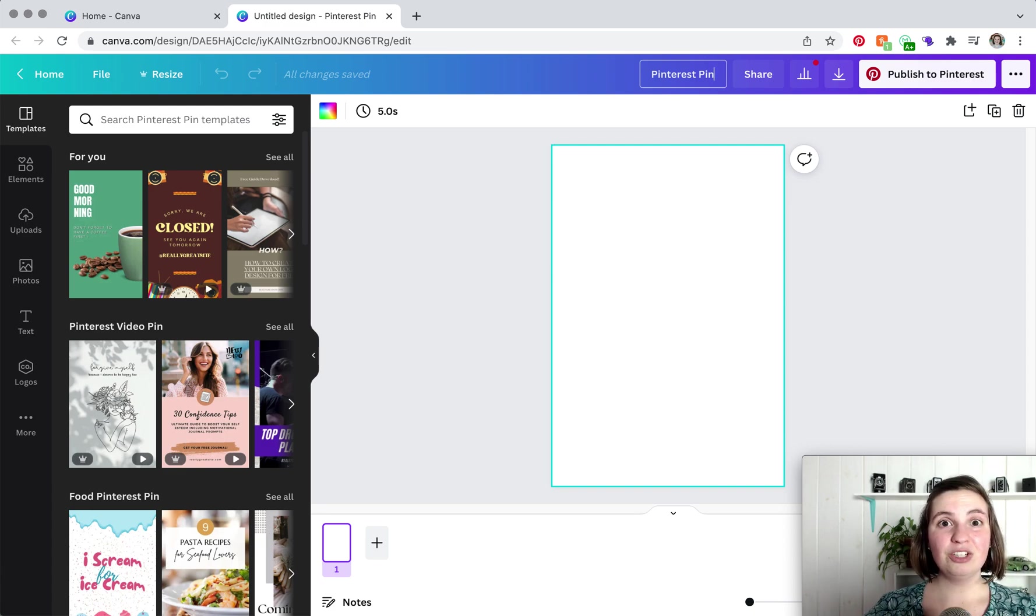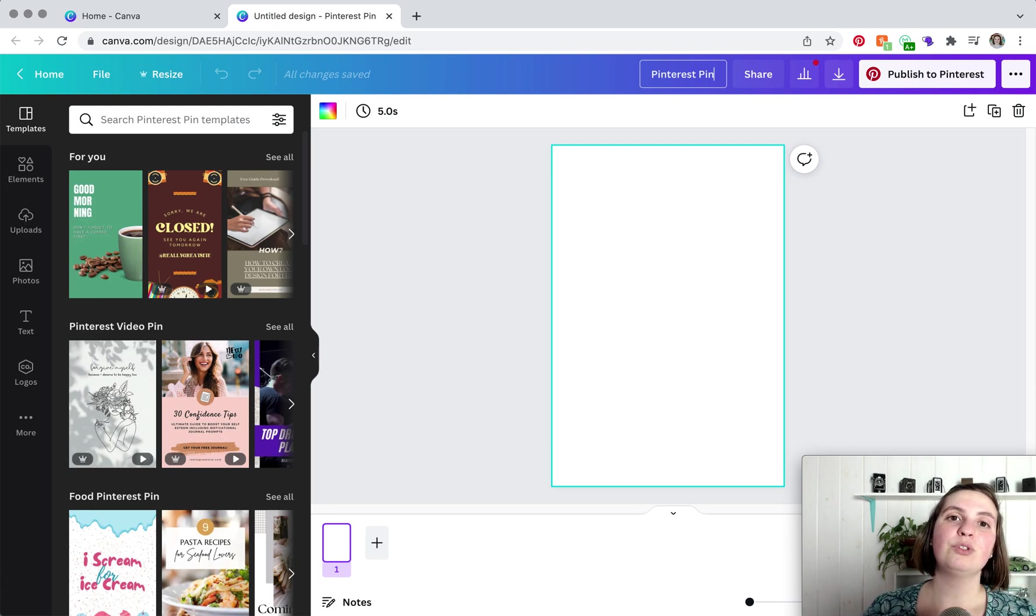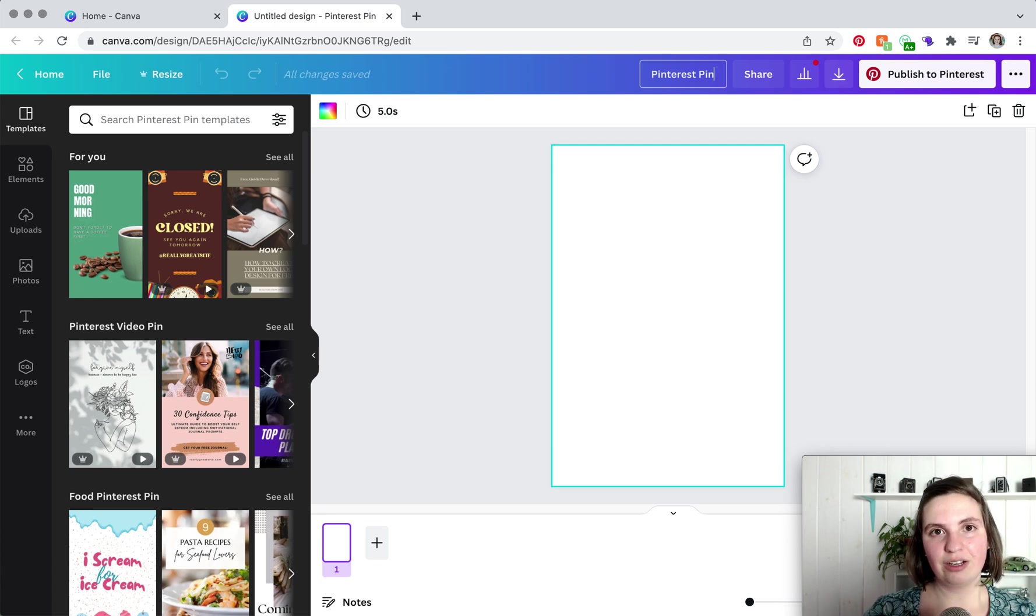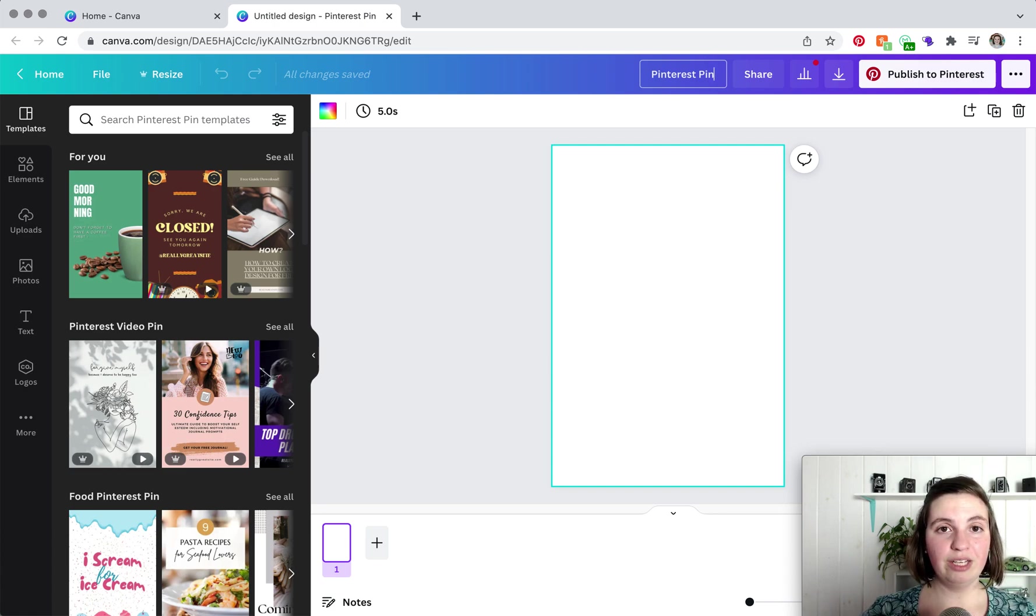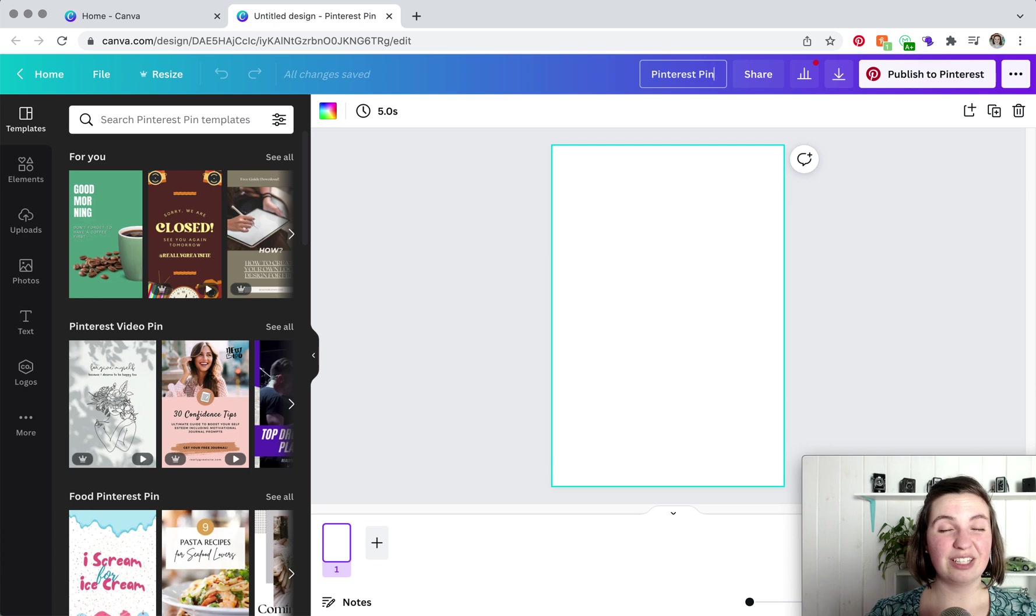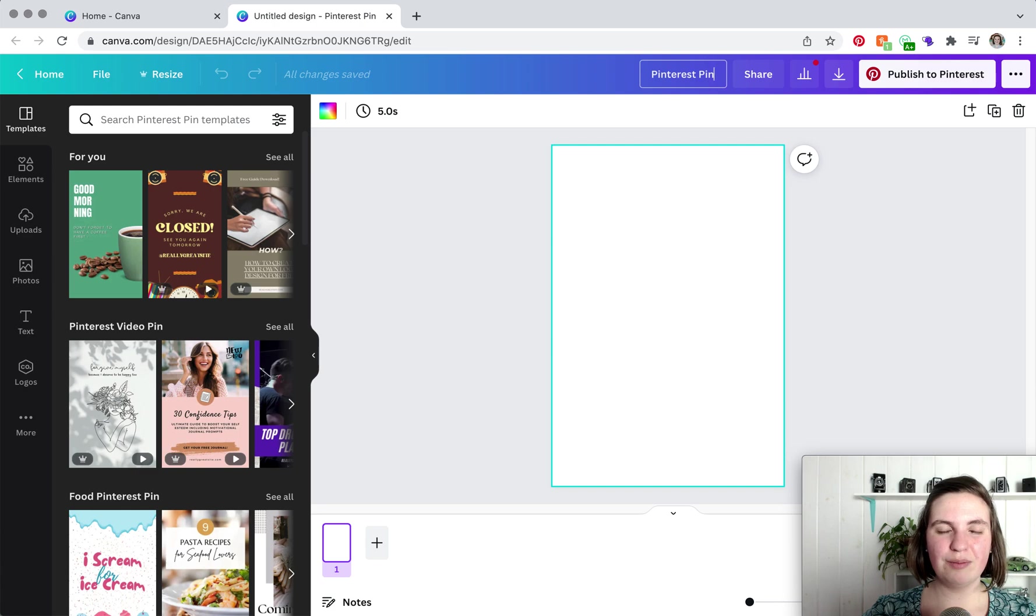Okay. So Pinterest is all about being visual. Now, normally when it comes to like a Facebook post or an event cover photo, you can use a template or you can design manually. But when it comes to Pinterest, unless you are a super incredible graphic designer and you have all kinds of experience, I do recommend using a template because again, Pinterest is all about the visual.